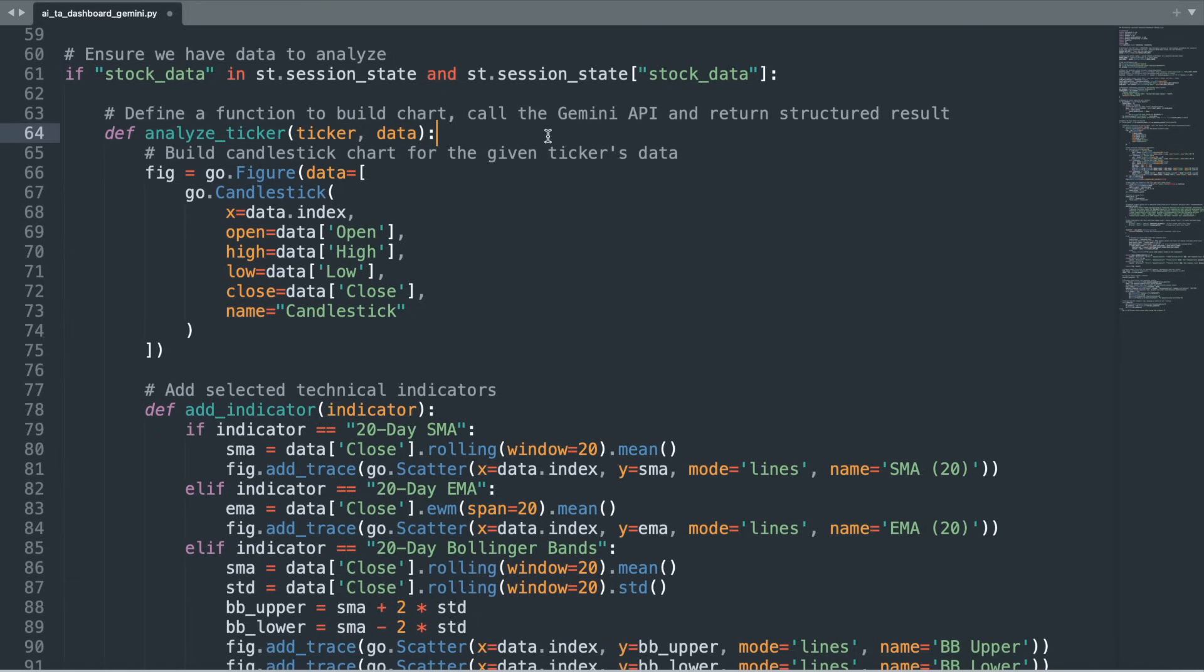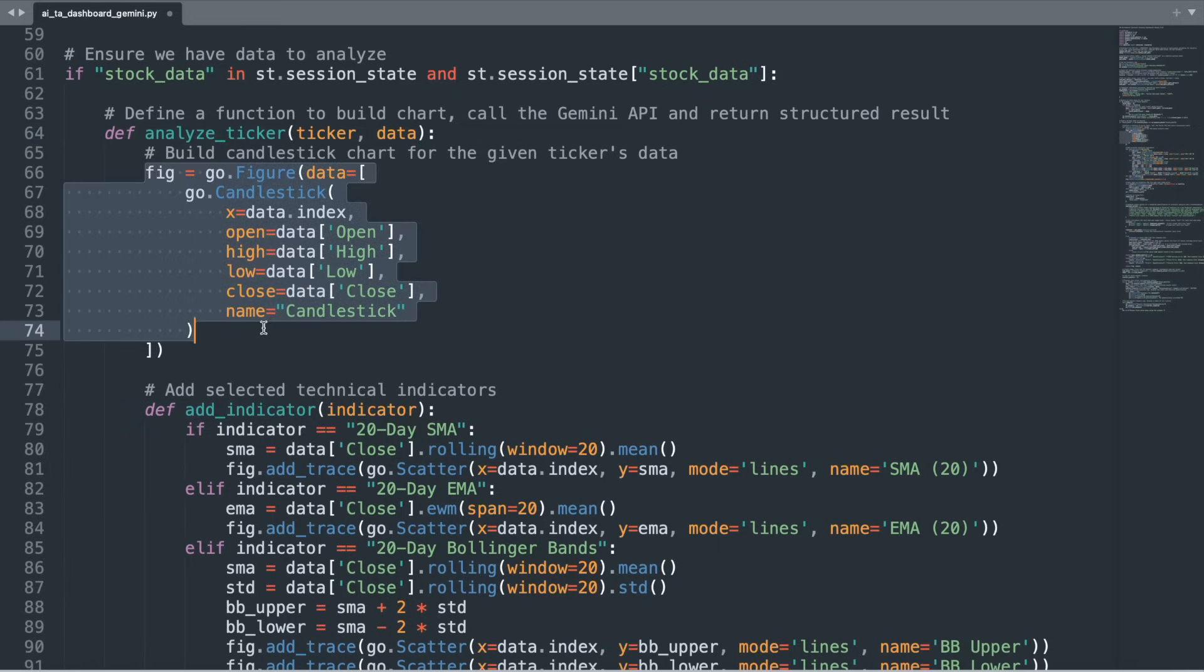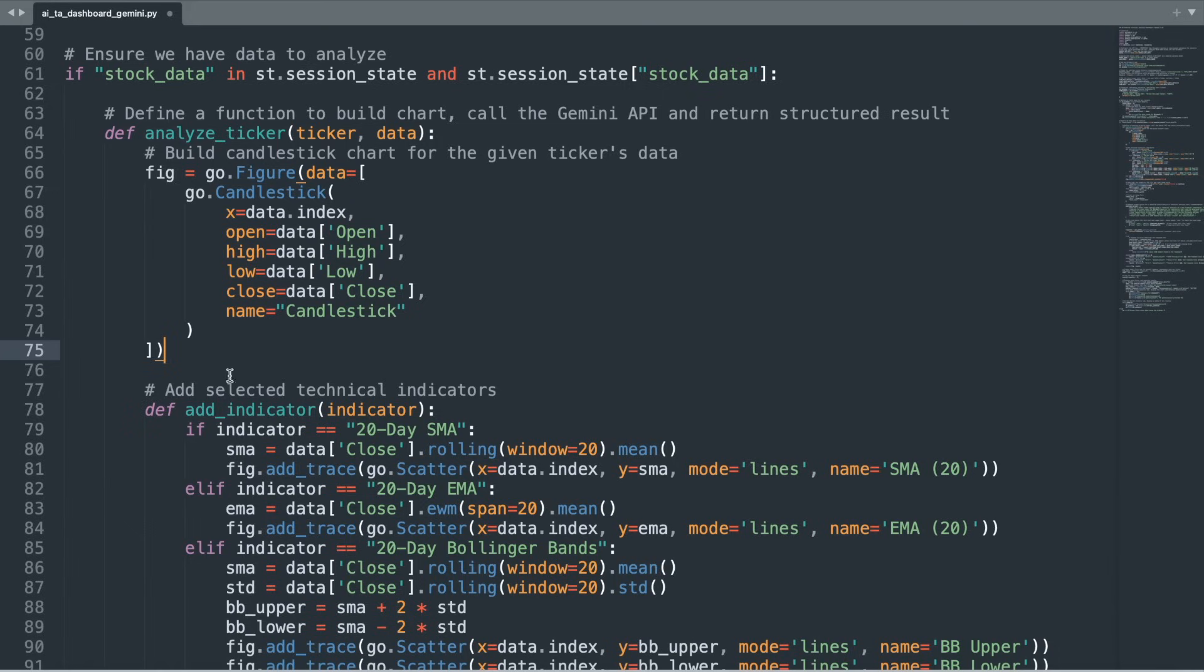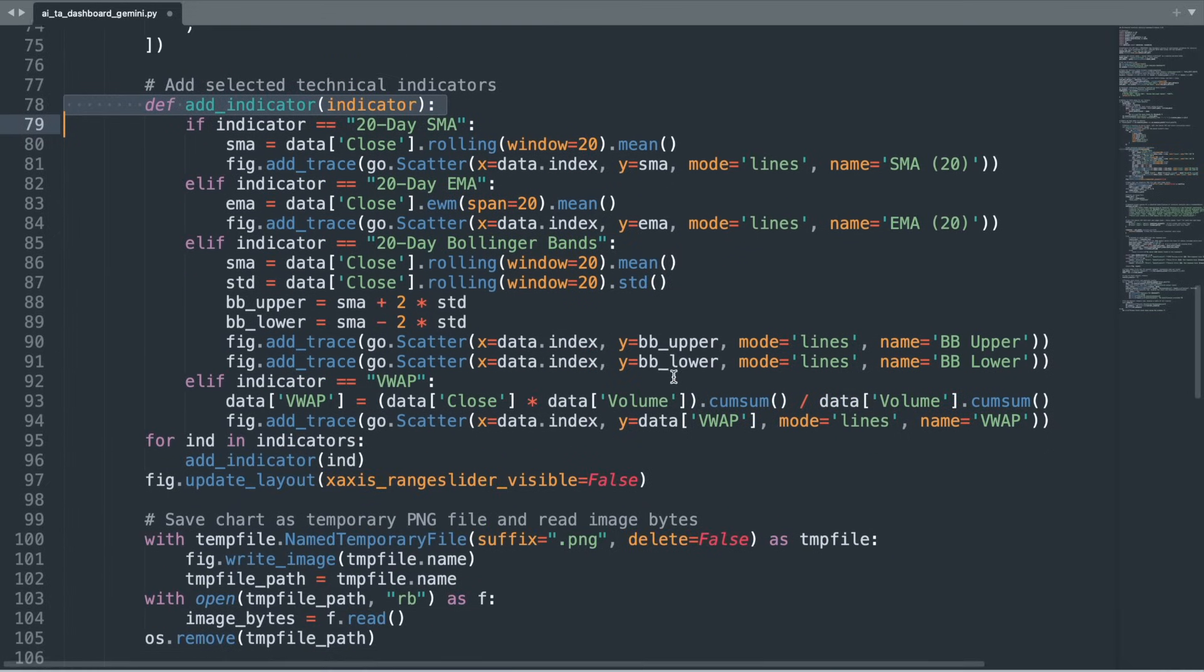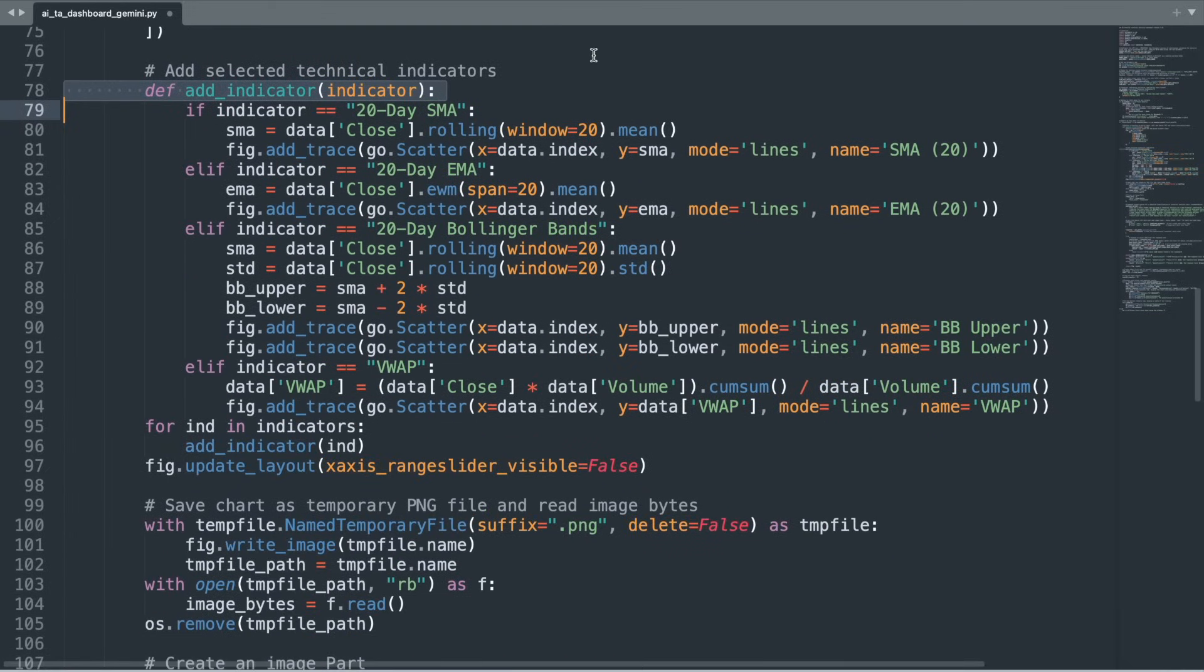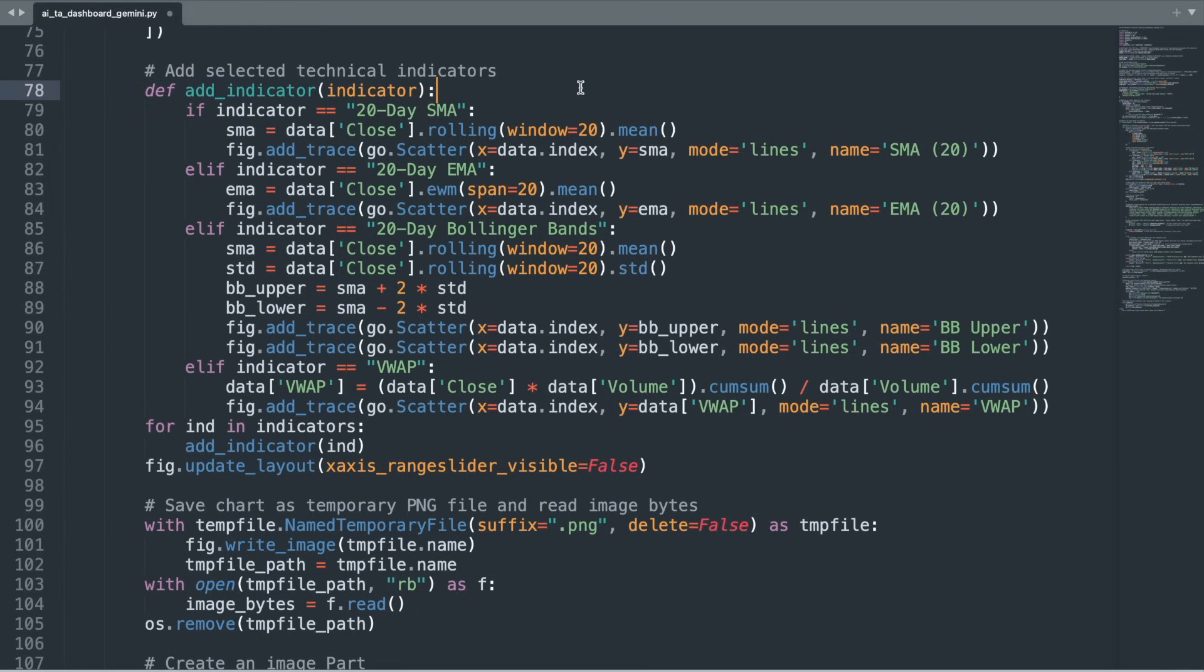The primary function, AnalyzeTicker, takes in a stock's ticker symbol and its corresponding data and begins by constructing an interactive candlestick chart using Plotly. Within AnalyzeTicker, an inner helper function, AddIndicator, is defined to handle the technical analysis components. This helper applies the appropriate calculation to the stock data and overlays the result on the chart.